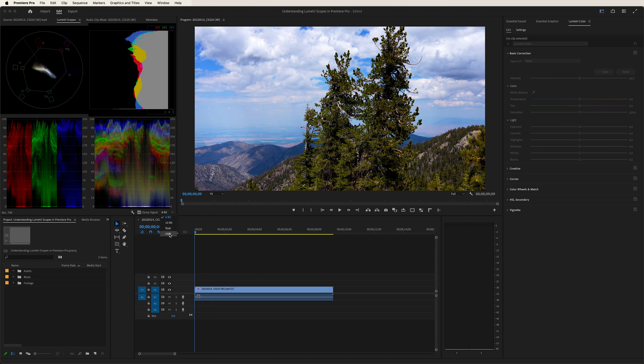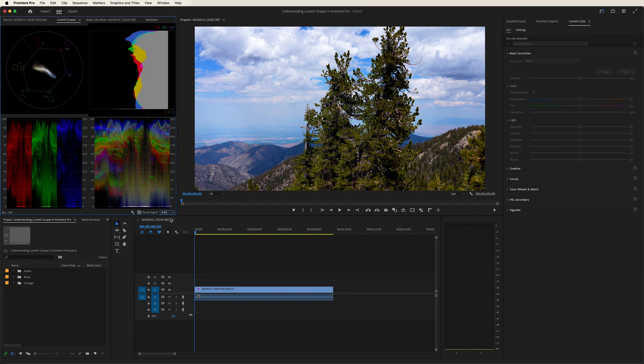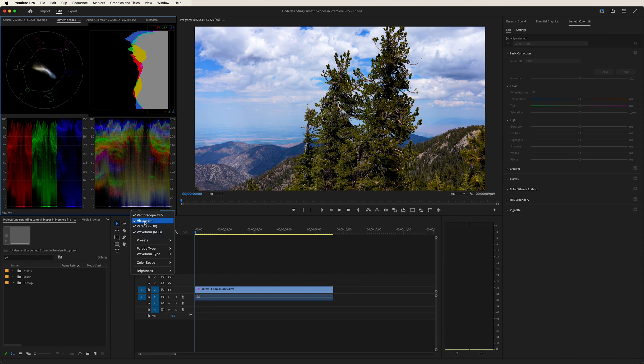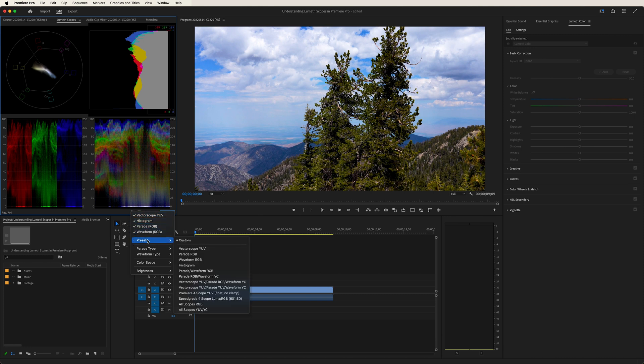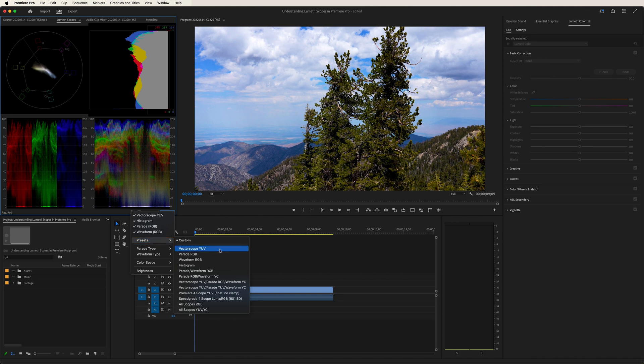So if you're working in an HDR format, which is pretty popular these days, you would choose that. But for this example, I have 8-bit footage. So let's stick with the 8-bit option. And over here with the wrench, we can choose how we want to read our footage, which scope to choose from. So let's start from the beginning and let's take a look at the vectorscope.